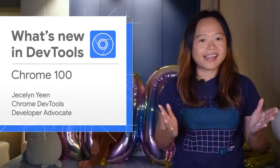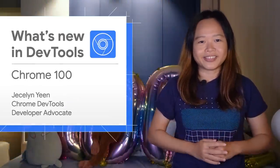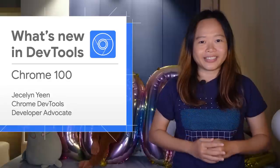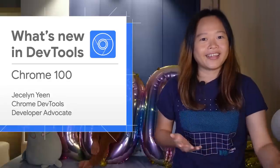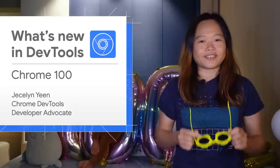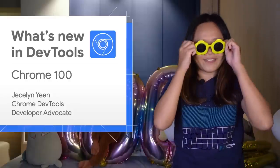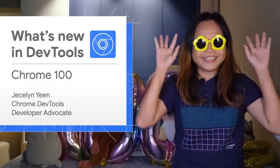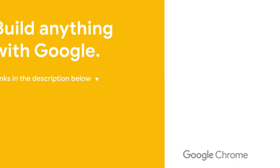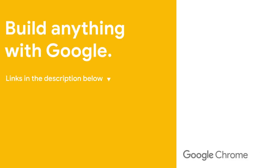All right, there are more new features covered in my blog post, and as usual, the link is in the video description. Thanks for watching. See you in four weeks for Chrome 101. Ciao ciao!